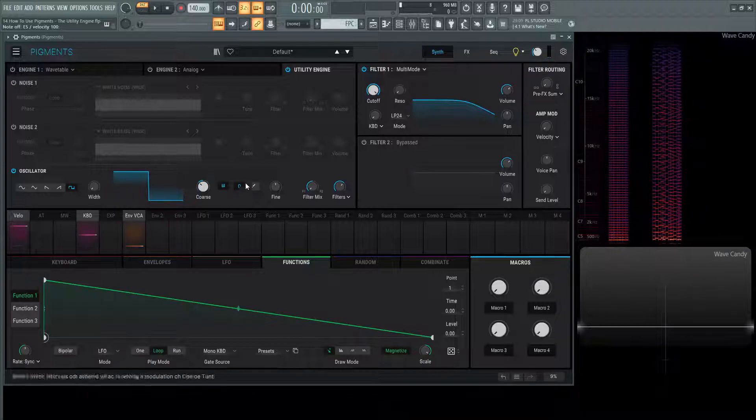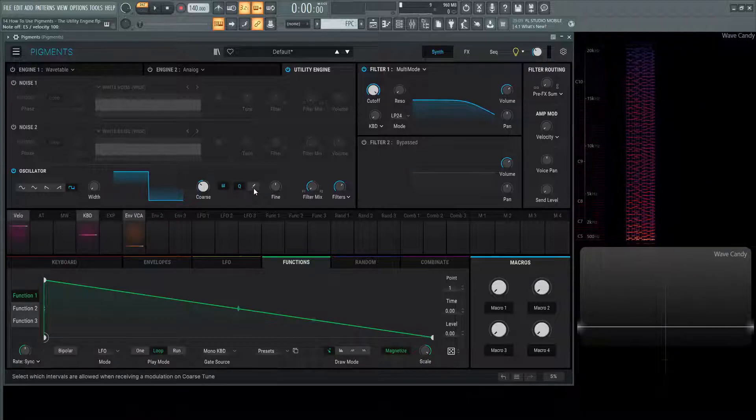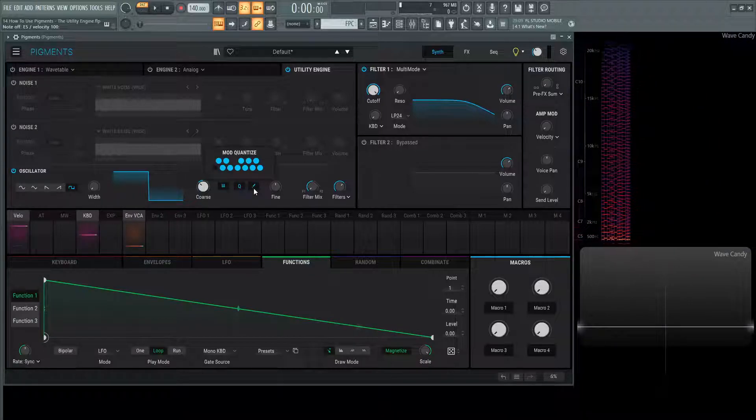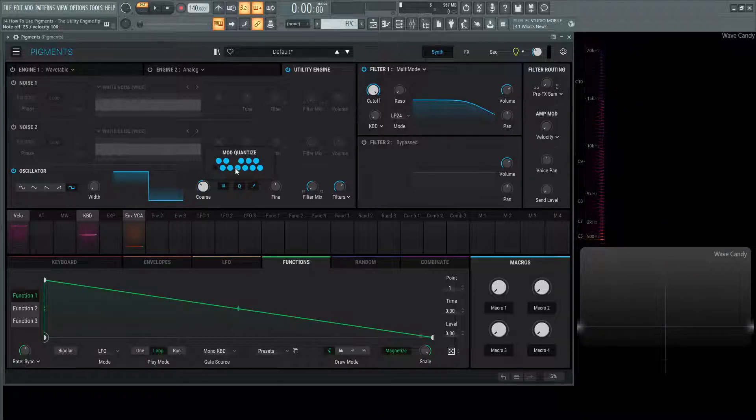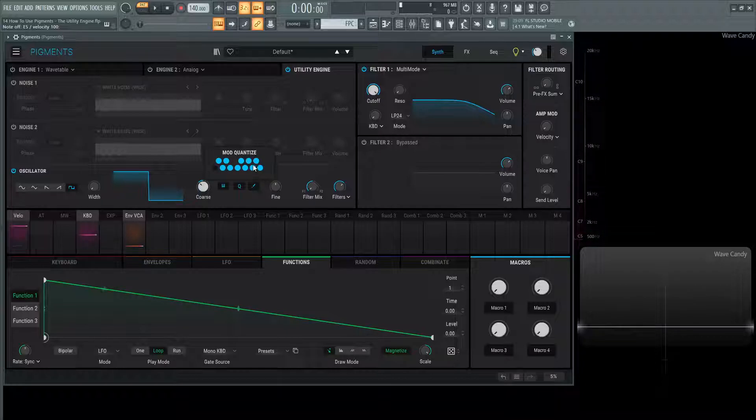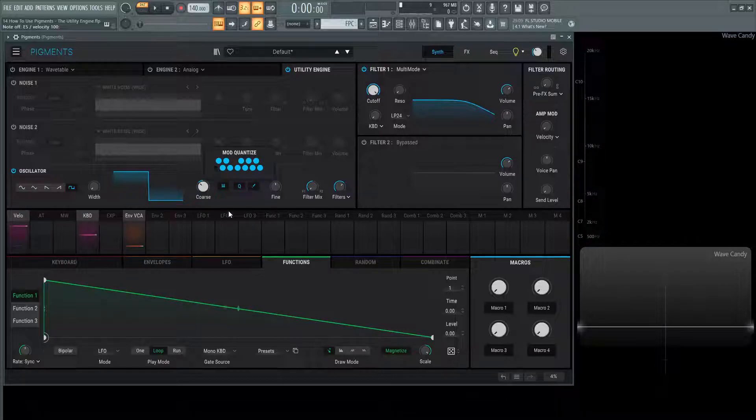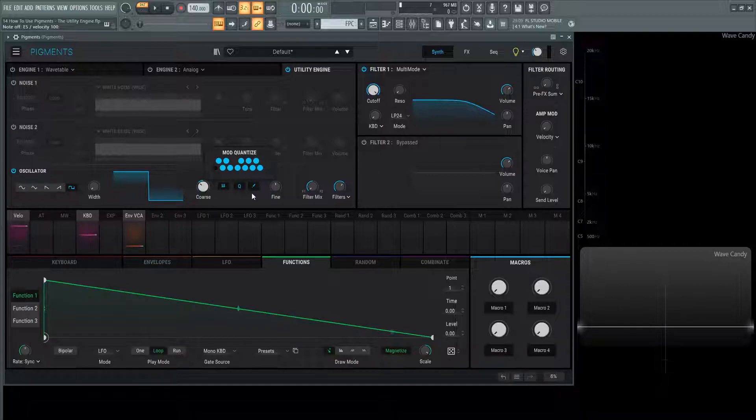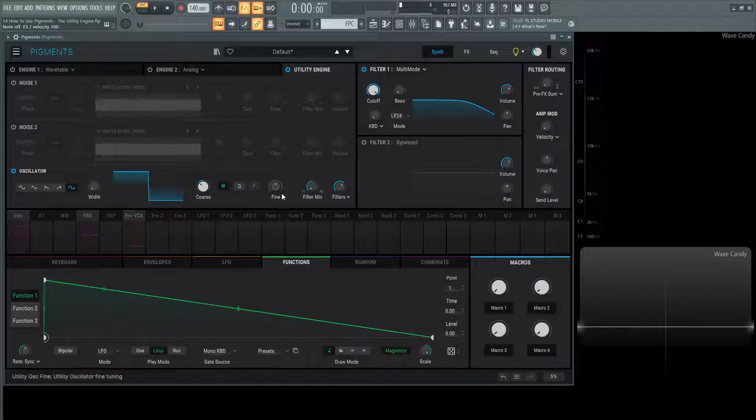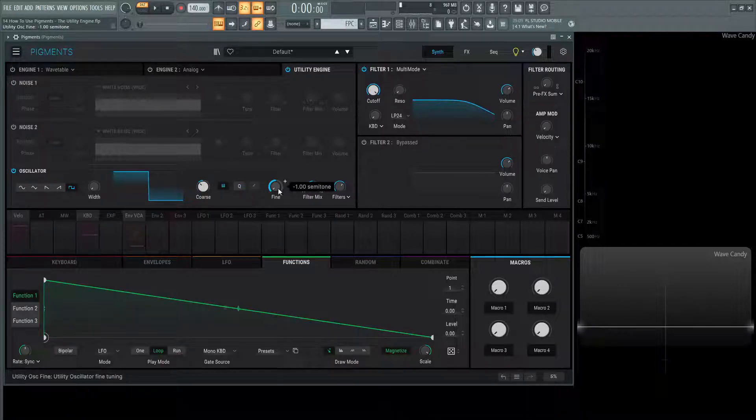We have pitch quantization, which we talked about before in the analog video, but you can edit this and choose your different notes that you want to play. So if you're modulating this coarse knob, it's only going to hit the notes that you enter here. Then we have our fine-tuning, up one semitone, down one semitone, pretty standard.